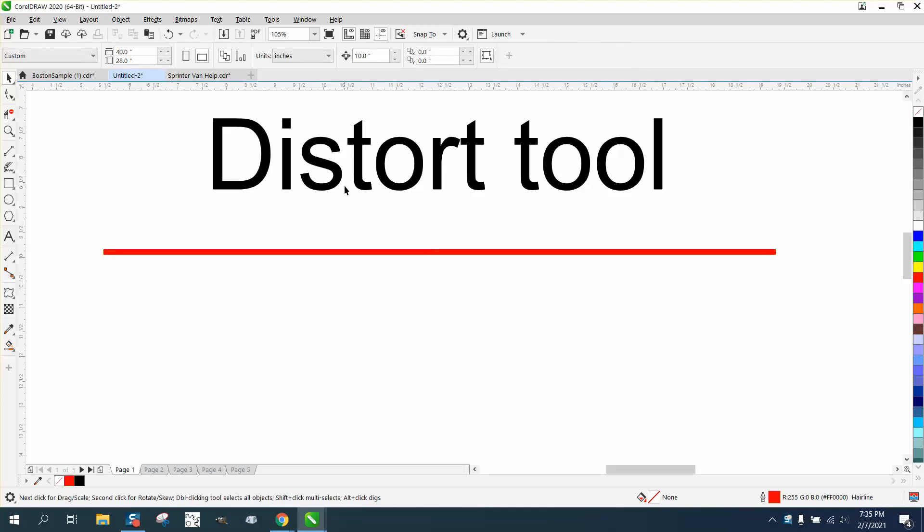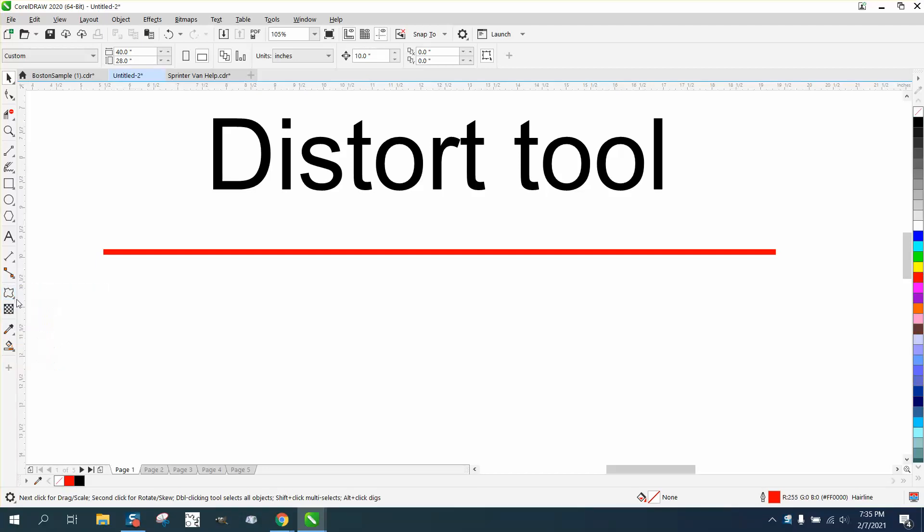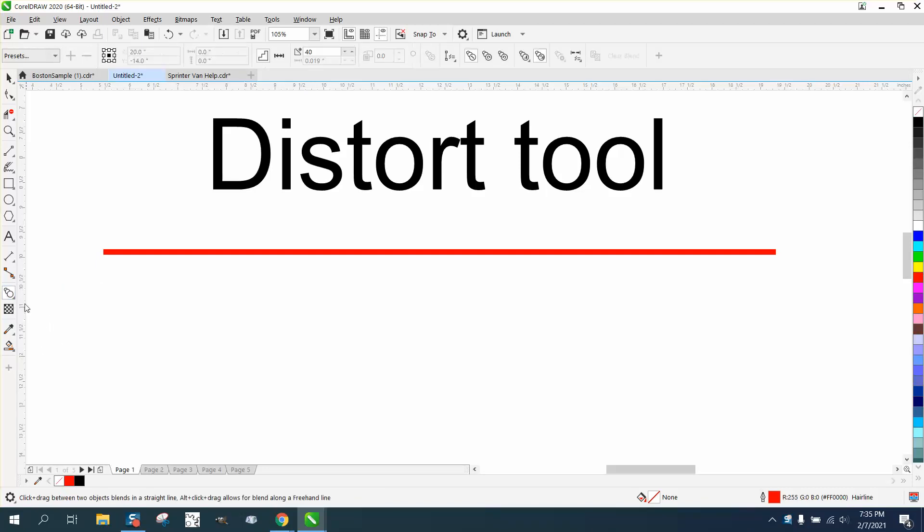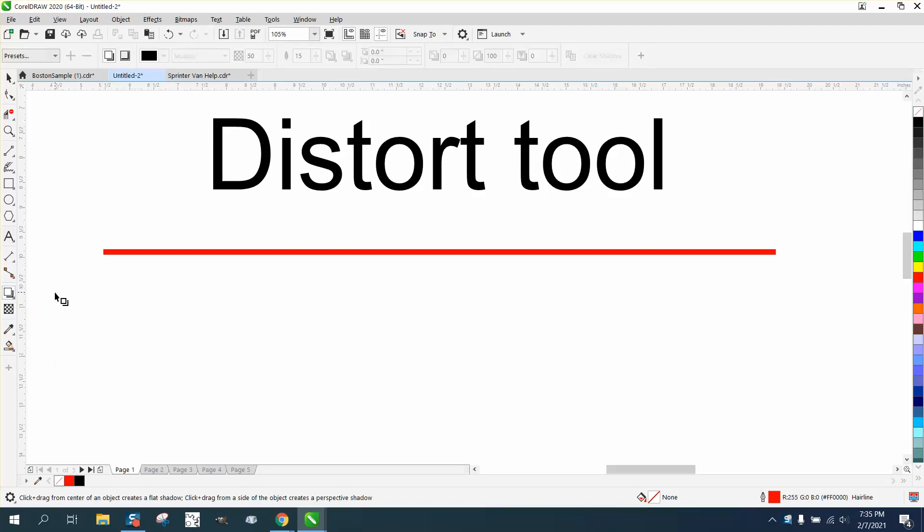Hi, it's me again with CorelDRAW tips and tricks. I'm going to talk a little bit tonight about the distort tool, which is underneath your blend or drop shadow, depending on which tool you used last. Normally I guess it is the drop shadow, so go down to distort.